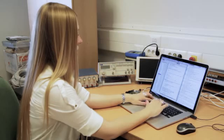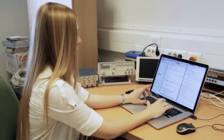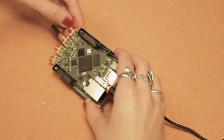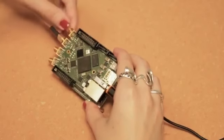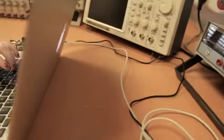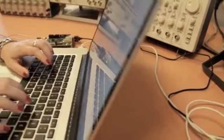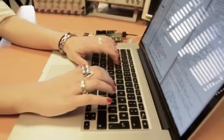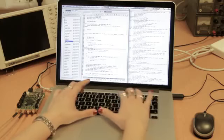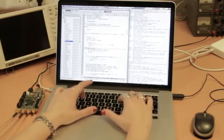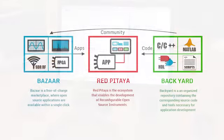Backyard is an organized repository that contains the corresponding source code and tools necessary for application development for all those who want to tailor Red Pitaja to their own needs. Red Pitaja is therefore an ecosystem that enables easy use and development of reconfigurable open source instruments.